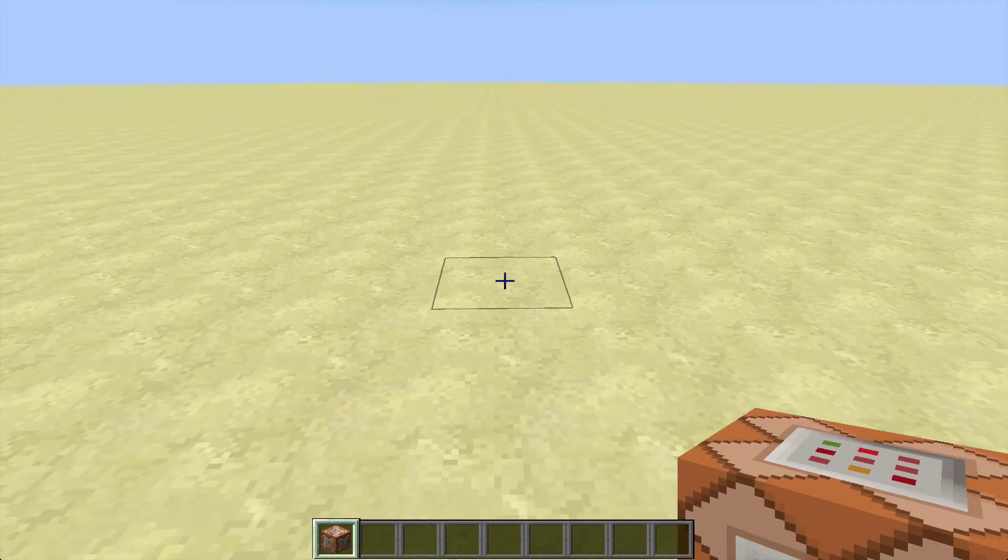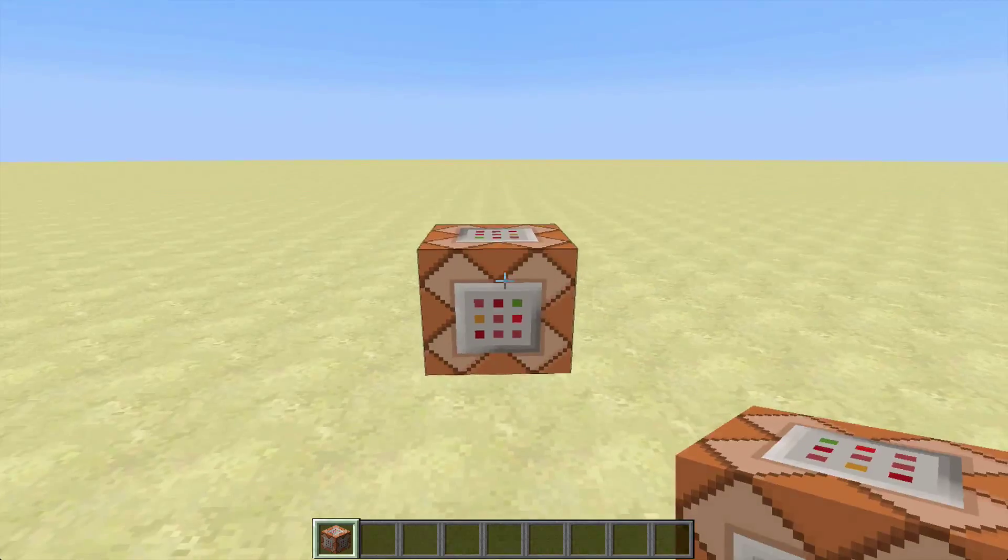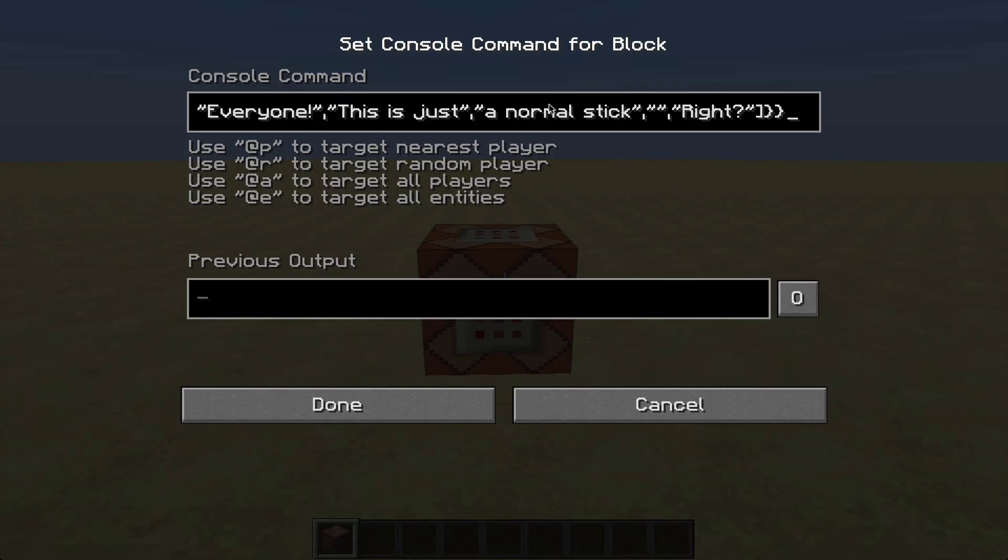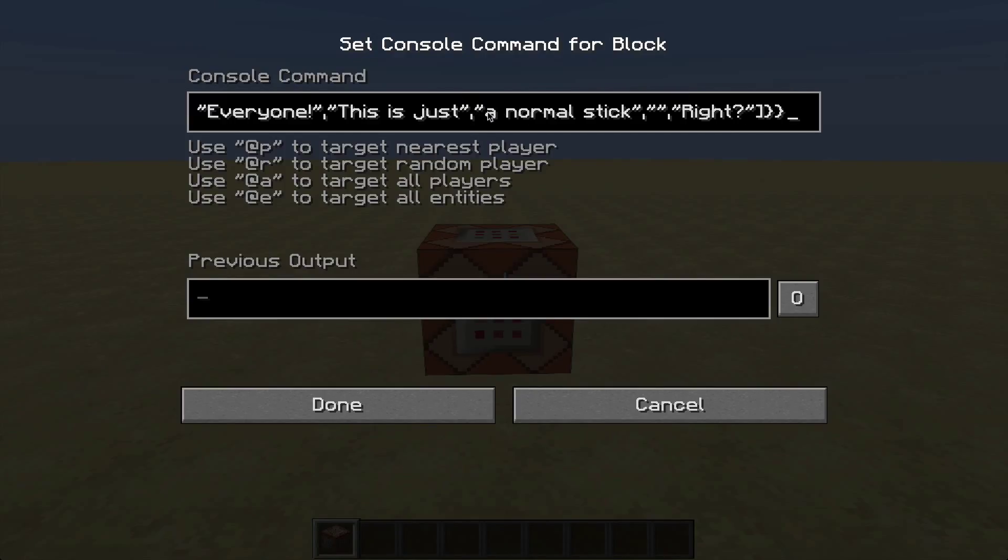So you want to place down a command block on the ground and type in this command. The command will be in the description. You can change the lore to whatever you want. To skip to your next line you just have to include a comma and then two of these symbols again.